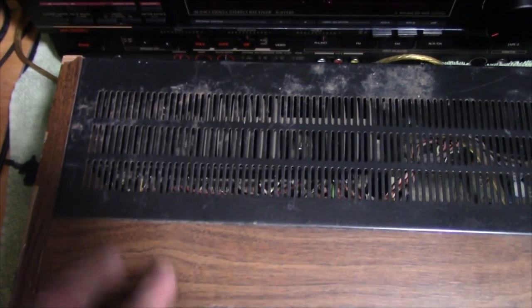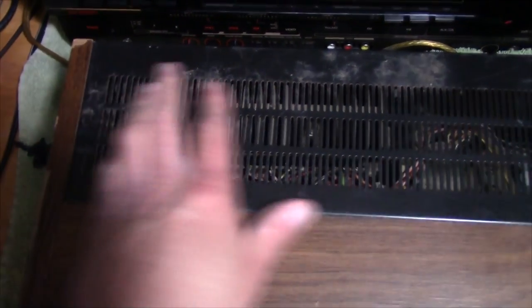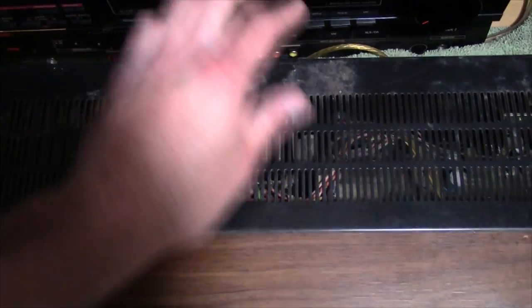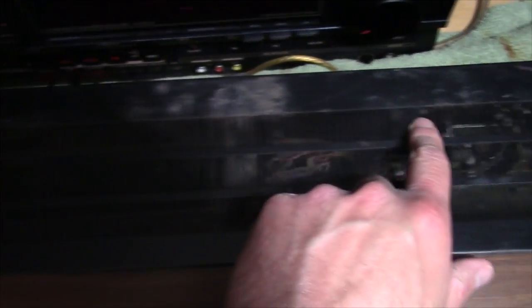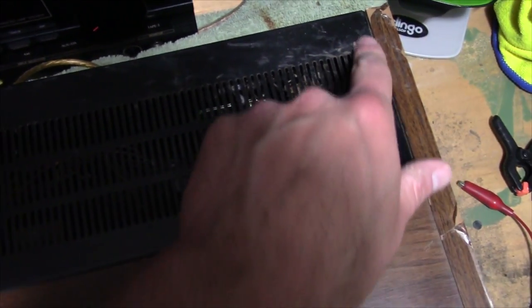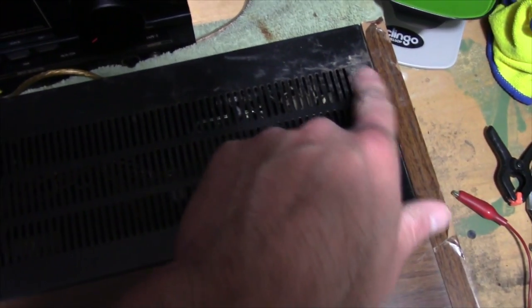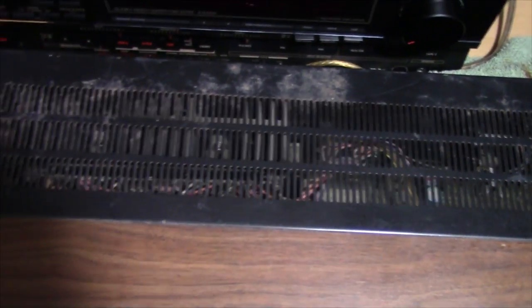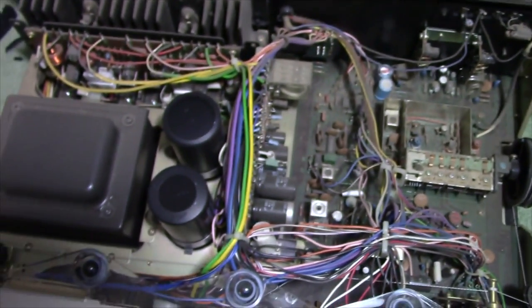Before I took this cover off, I wanted to point out that this metal grill back here does have some rusting on it, very light, so that's going to have to be sanded and repainted. Let's go ahead and pop the cover on this thing and see what we've got inside.